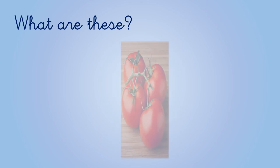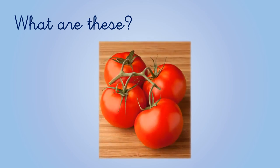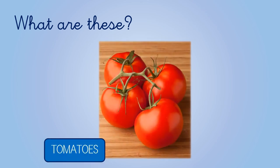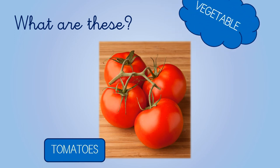What about this? These are tomatoes. Tomatoes are vegetables.